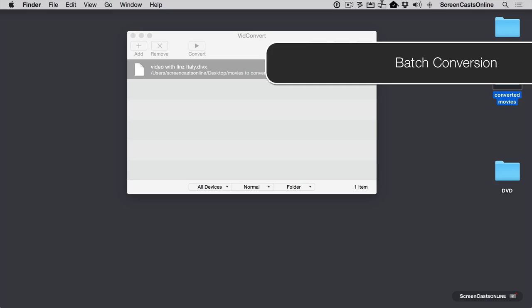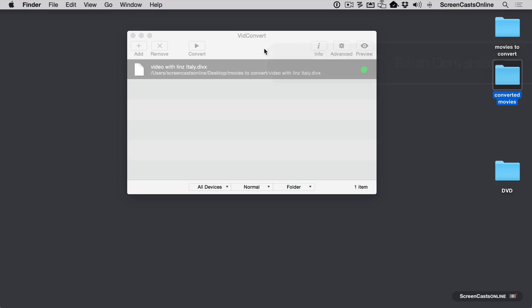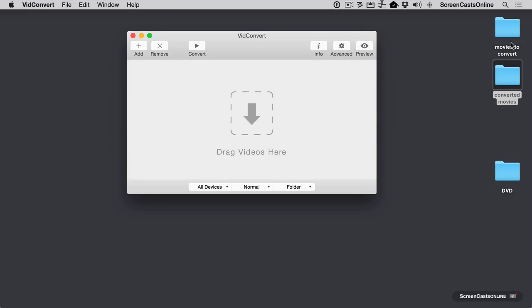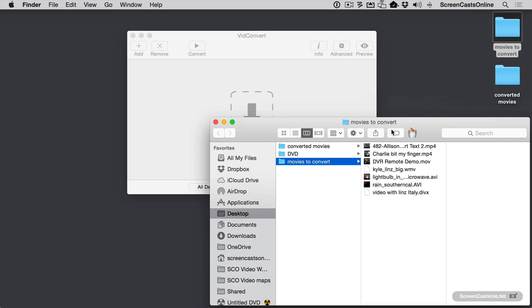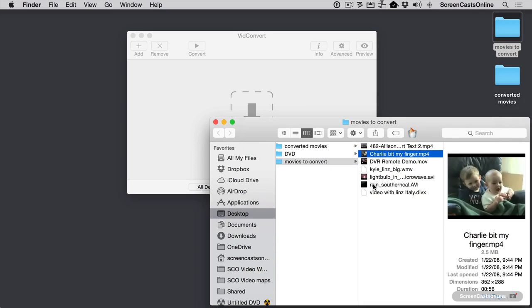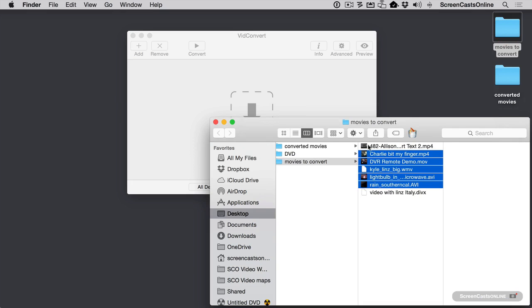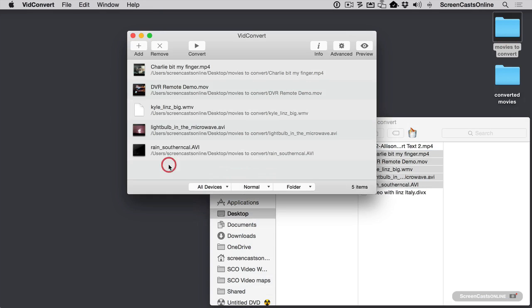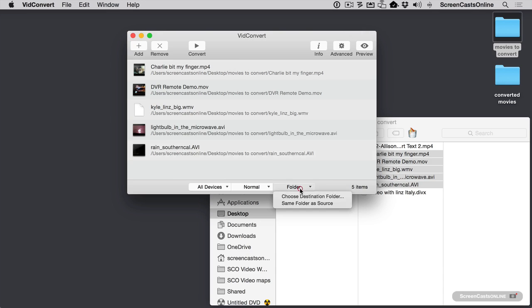The very last thing I'd like to show you with VidConvert is that you can do batch conversions. Let's go ahead and remove this. And I'm going to start with movies to convert. And I'm going to pick all of these except for the long one. So it goes a little faster. And I'm going to drag all of these in. And we've still got this set to all devices. But I can choose to just simply convert all of these at the same time. If I leave them all in here and I hit convert.